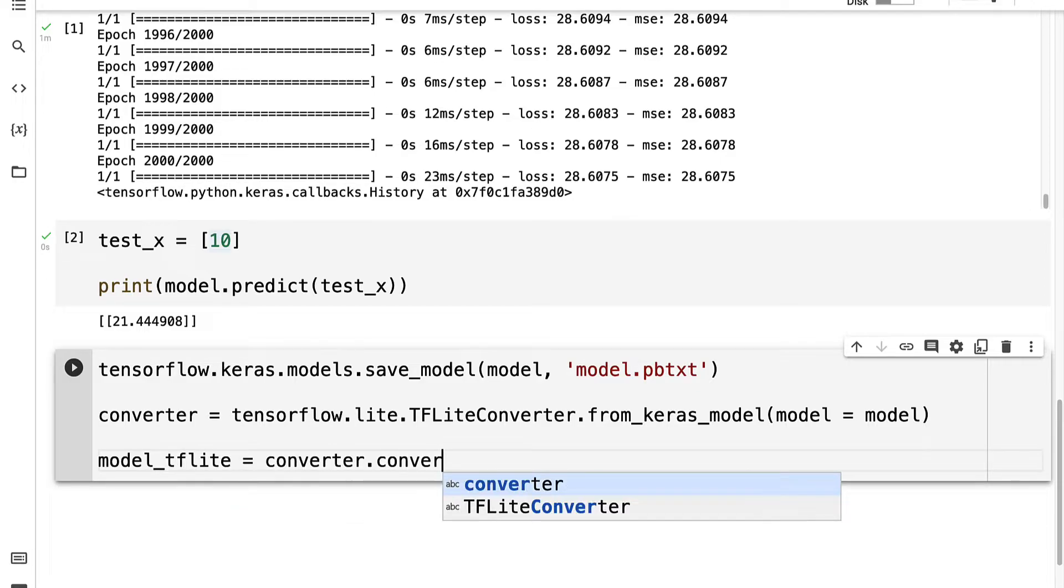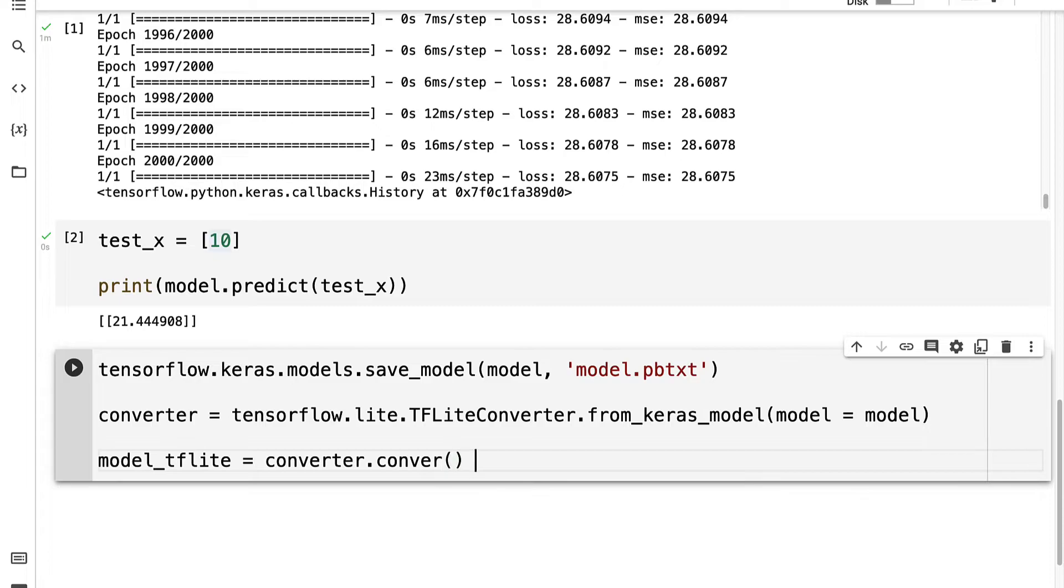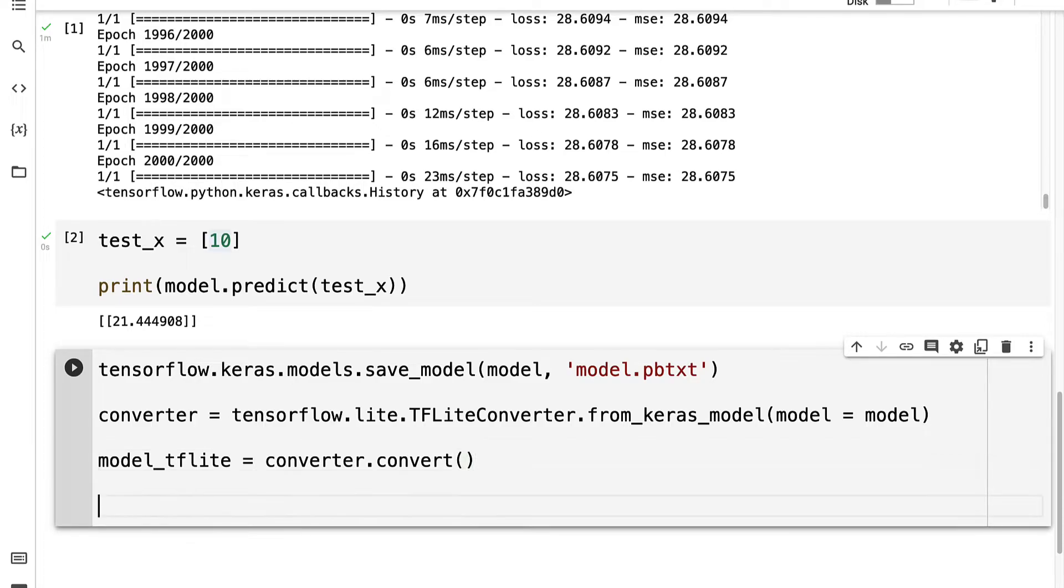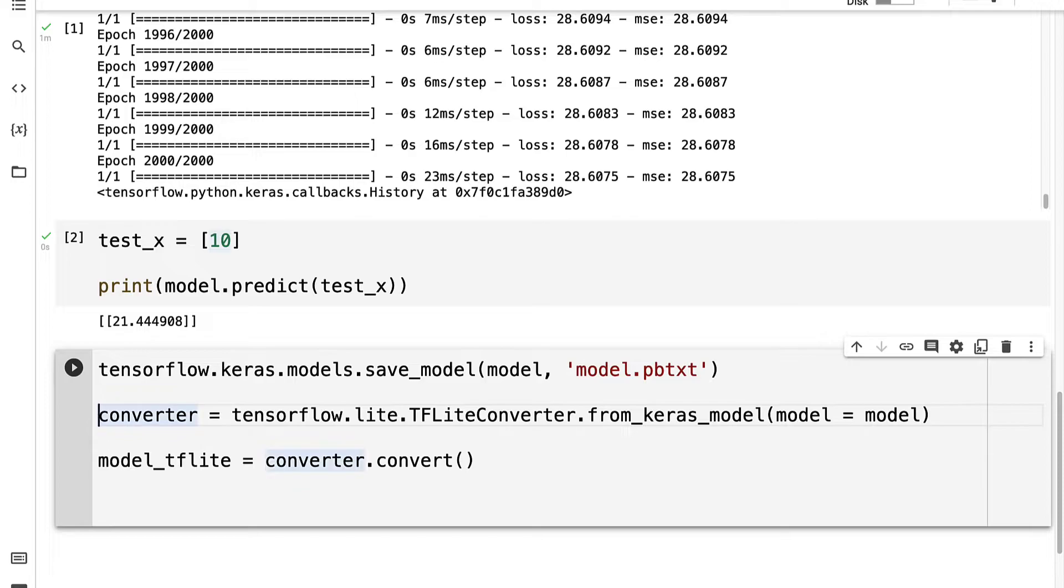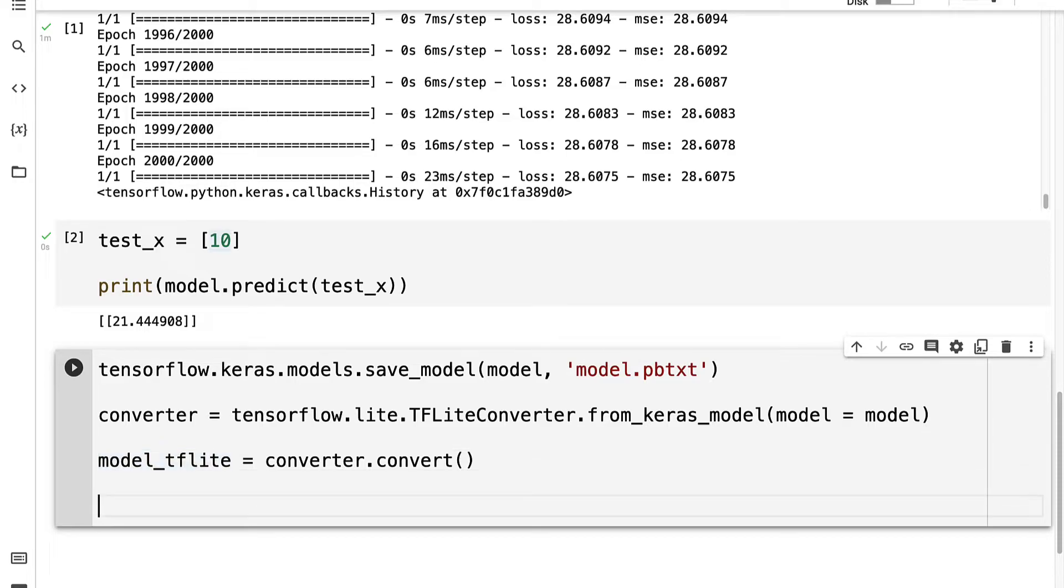And to do that, we take the converter and call the convert function. So first we have to instantiate this converter with from_keras_model, then we actually have to call convert. So don't forget that step.